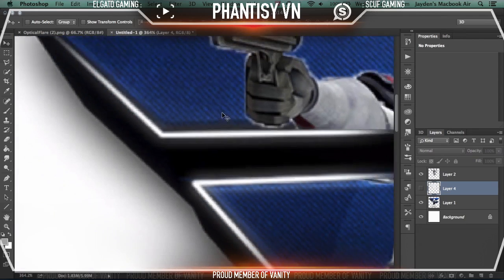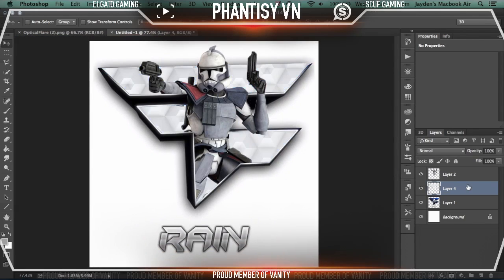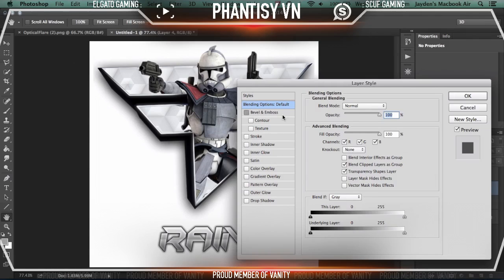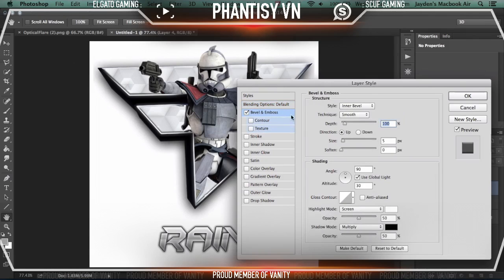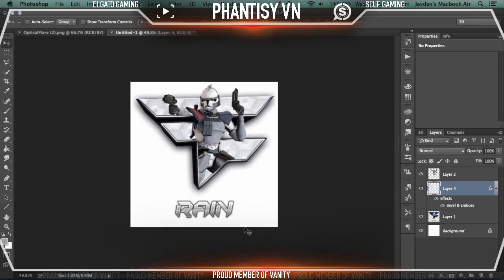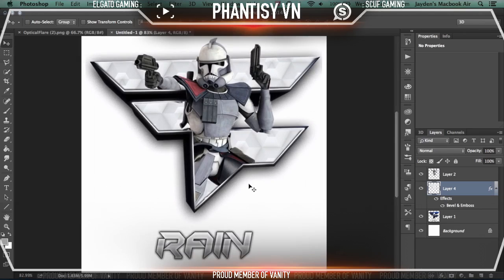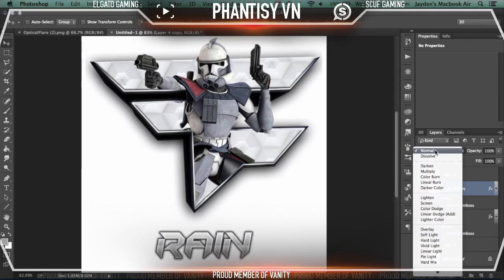All we're going to do is literally click Bevel and Emboss. Make sure it's on depth 100 and size 5 — that's all you're going to need. And as you can see, it automatically adds a huge difference. It just makes it a lot more defined, a lot more clean. If you want to enhance your background even further, I recommend just copying that layer — Command J if you don't know that already.